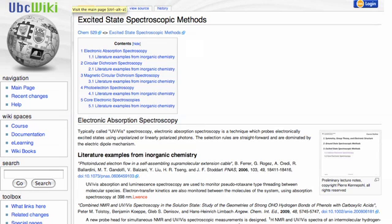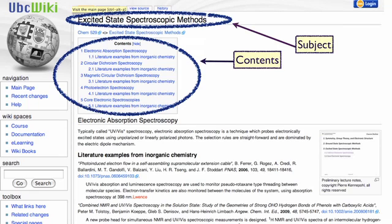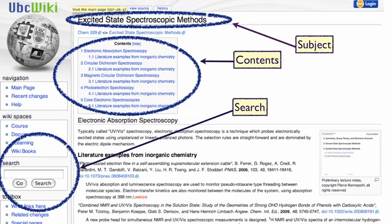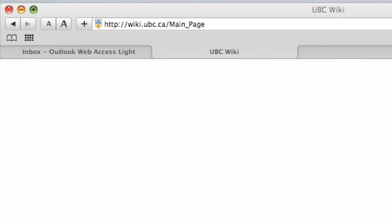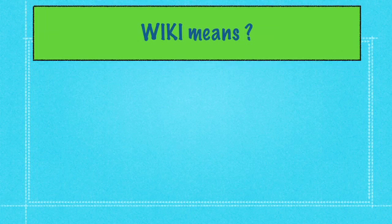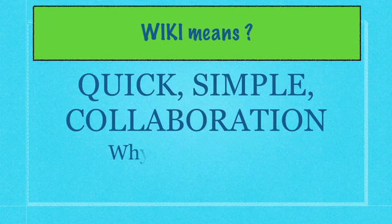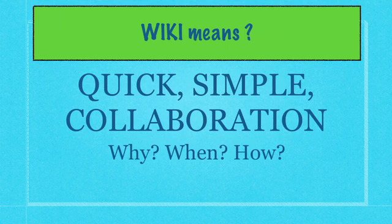This is a typical example of a wiki page on the UBC wiki. There is the subject heading at the top, a table of contents, and a search bar on the left side. Most wiki pages look something like this. To get to the UBC wiki, simply type in wiki.ubc.ca and you'll be taken to the UBC wiki page where you can start creating wikis or search for wikis that already exist. But what is a wiki? The wiki refers to the quick, simple, and collaborative creation of web pages.